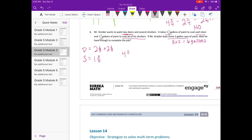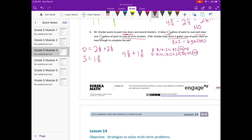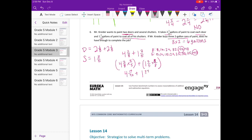Two and one-eighth plus two and one-eighth equals four and two-eighths. Adding one and three-fifths requires a common denominator for 8 and 5, which is 40. Four and two-eighths becomes four and ten-fortieths; one and three-fifths becomes one and twenty-four-fortieths. Adding gives five and thirty-four-fortieths gallons needed. He has six gallons, so yes, he has enough.